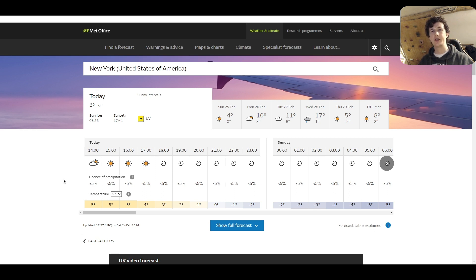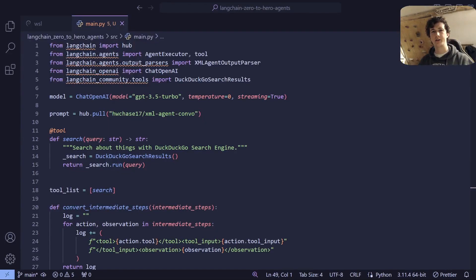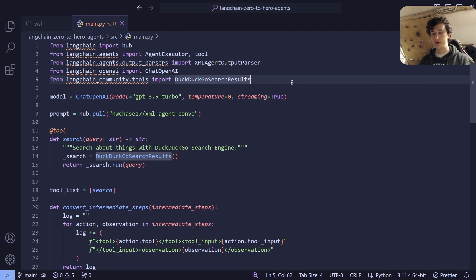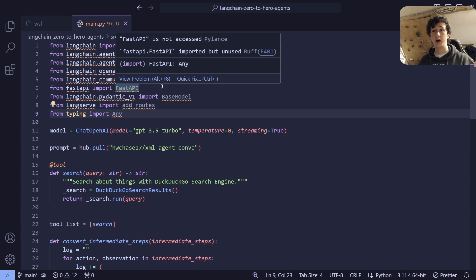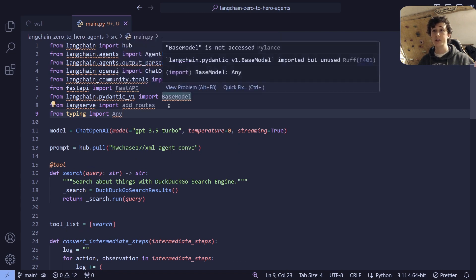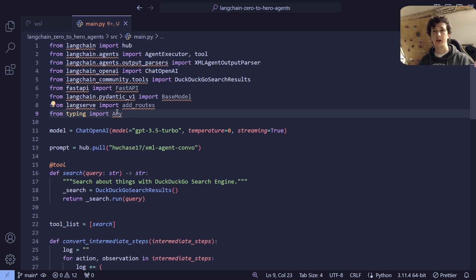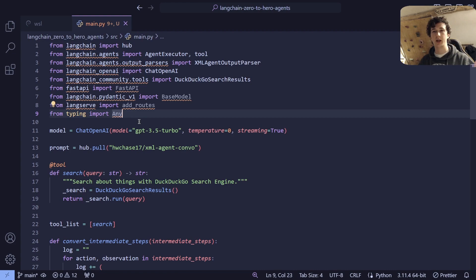Let's now look at turning this chain from a simple Python script into something that we might be able to use as an endpoint from an API. The way we're going to achieve this is with LangServe. In order to upgrade this Python script into a LangServe project, we're going to need to import a few more things: FastAPI as the base for our API, PydanticBaseModel, the LangServe add_routes function, and from the typing module we're going to import Any.